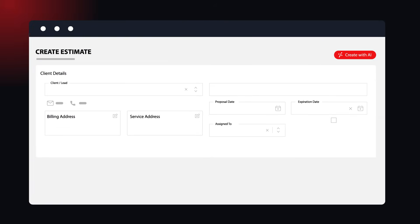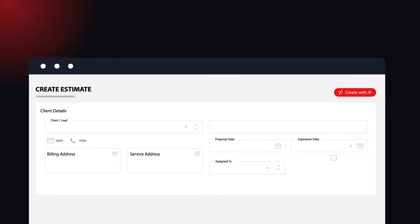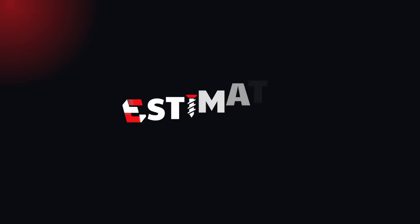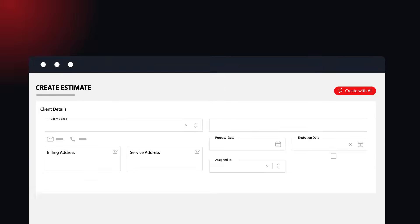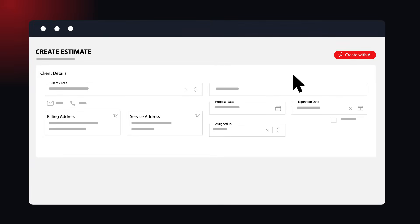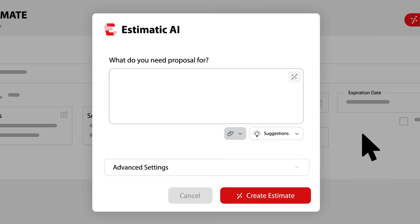If you can describe it, Estimatic can bid it. Meet Estimatic AI, your fastest path from scope to a beautiful, highly itemized estimate draft in minutes.